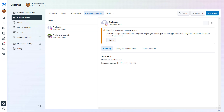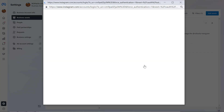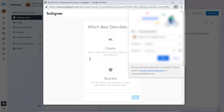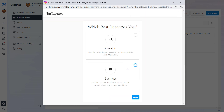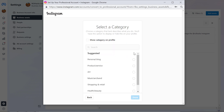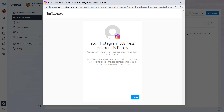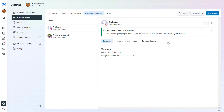Currently this is not an Instagram business account, so first we also have to switch to an Instagram business account so we can add people, partners, and apps to manage this account. If we click on Switch, we have to log in to the Instagram account once again. Now we have to switch to a business account — select Business and click Next. Then select the Instagram business category. Your Instagram business account is ready and you now have more tools to connect with your audience. Click Done, and now you'll be able to add people to this Instagram account and manage it on Meta Business Suite.